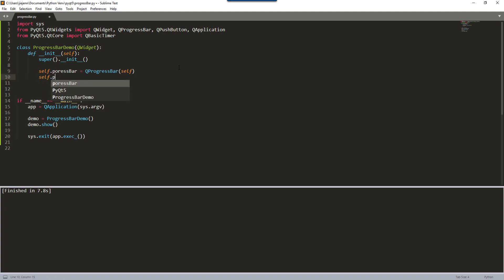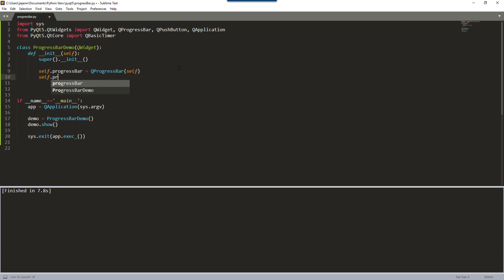So here, from the progress_bar variable, I'm going to set the width, height, and launching position using the setGeometry method. I'm going to set the progress bar position from 30 pixels from the top, 40 pixels to the right, 200 pixels wide, and 25 pixels tall.